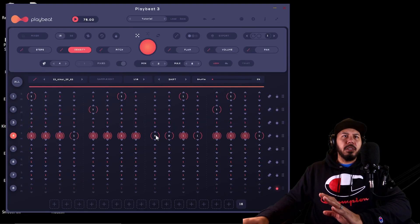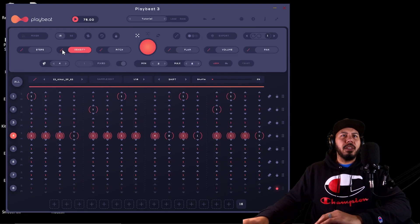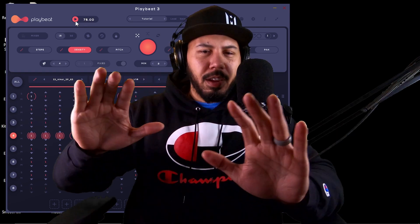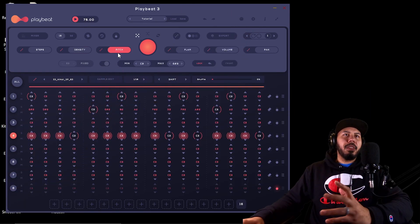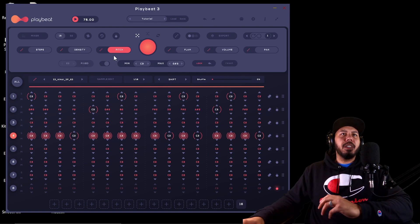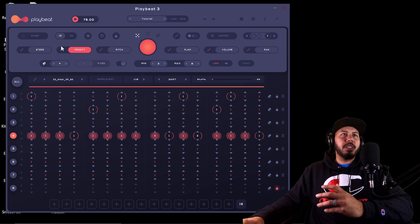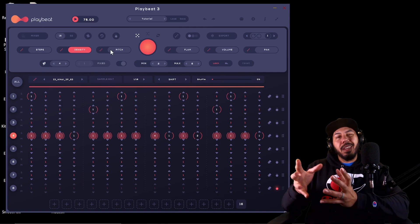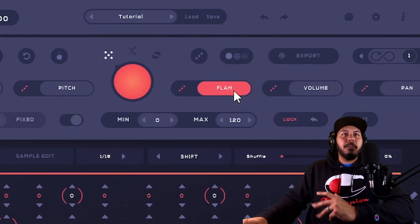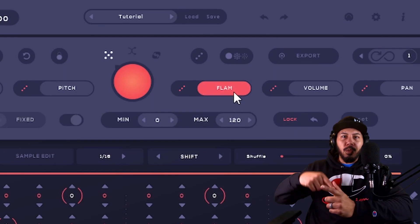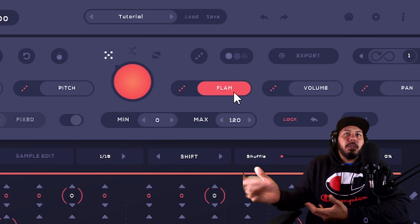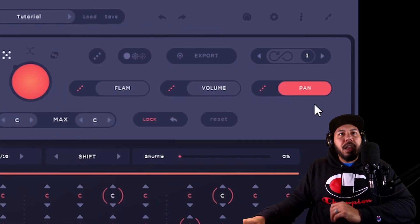I like this one — I'm going to lock that one and hit it again. Right there — I like it, it sounds fire. And then of course you can do the same thing with Pitch. I'm not going to go into detail because you're getting the idea of what these randomized buttons do. Pitch, Flam — if you don't know what Flam is, that's kind of where you hit one note right before the actual note, like they usually do with snares. I do that a lot with snares. And then you can do the same with Volume and Pan.